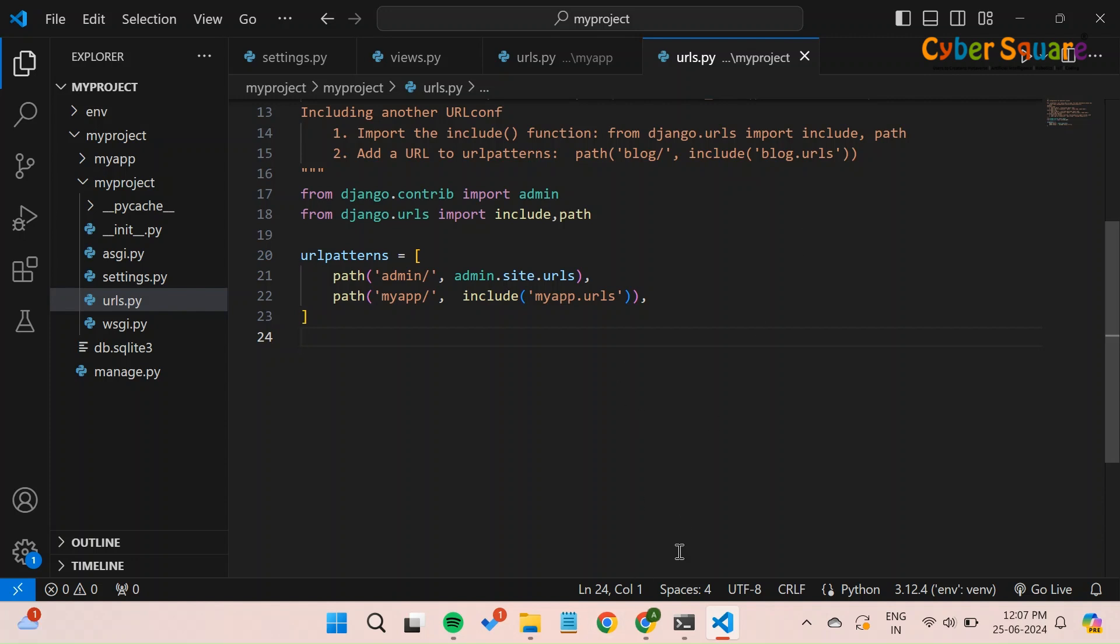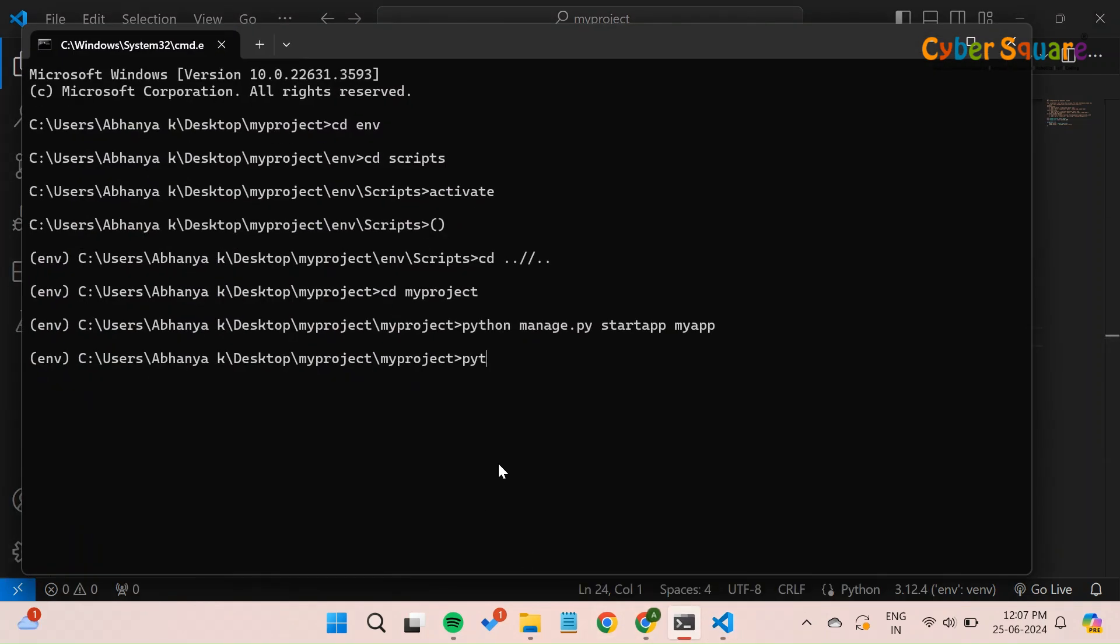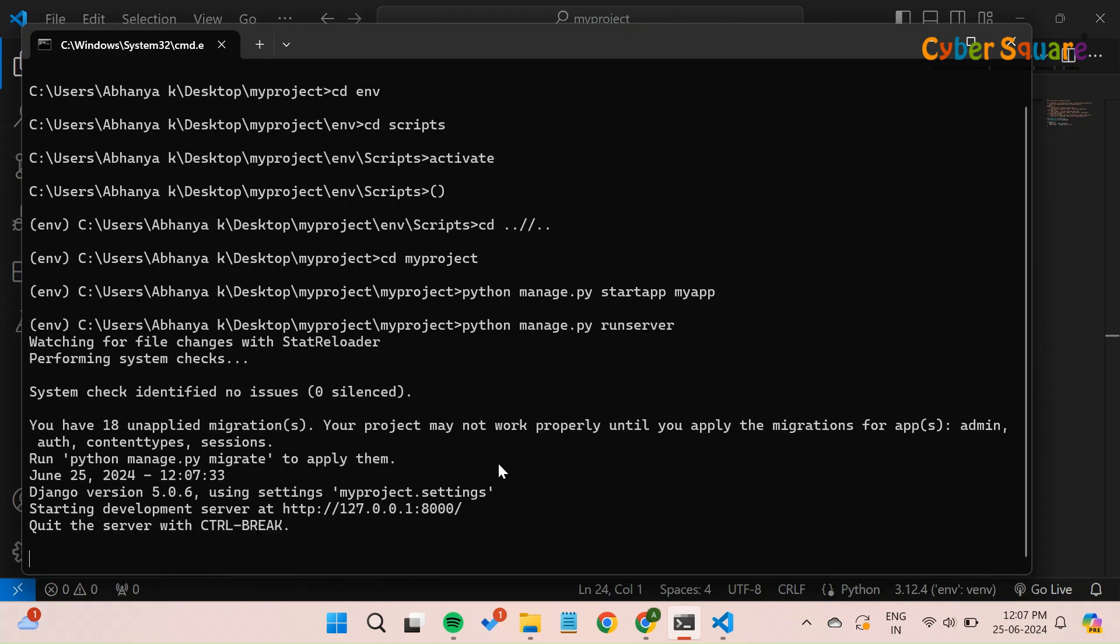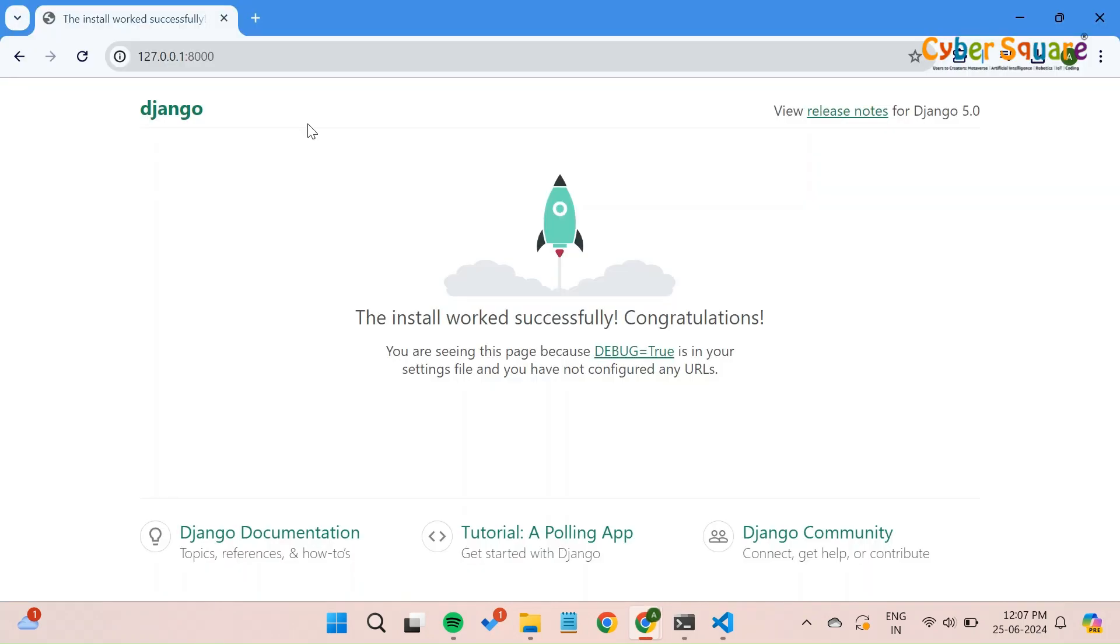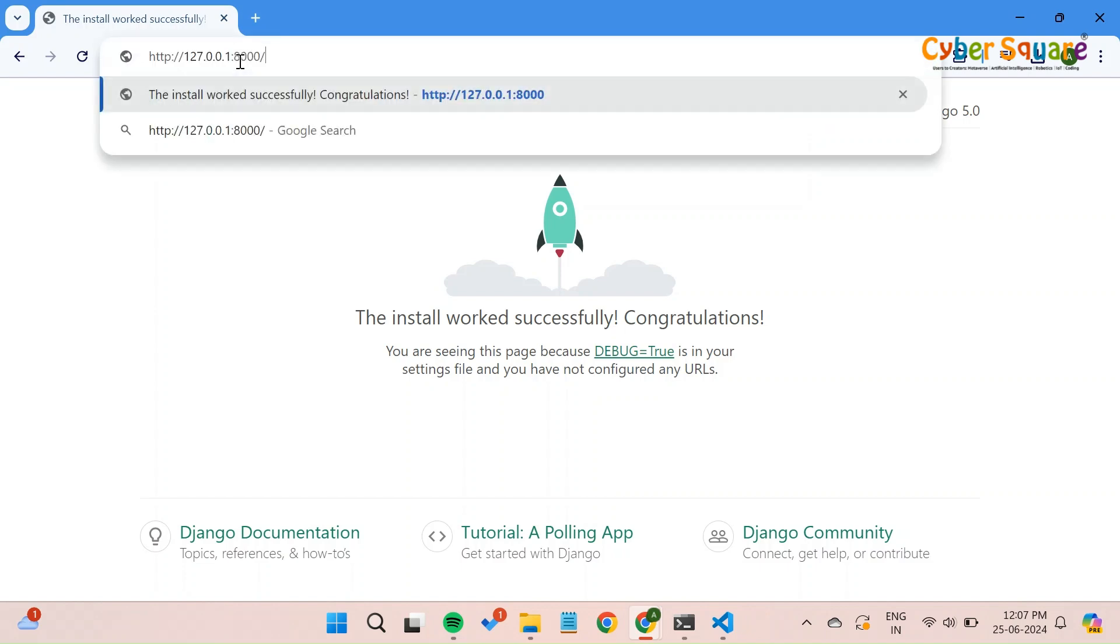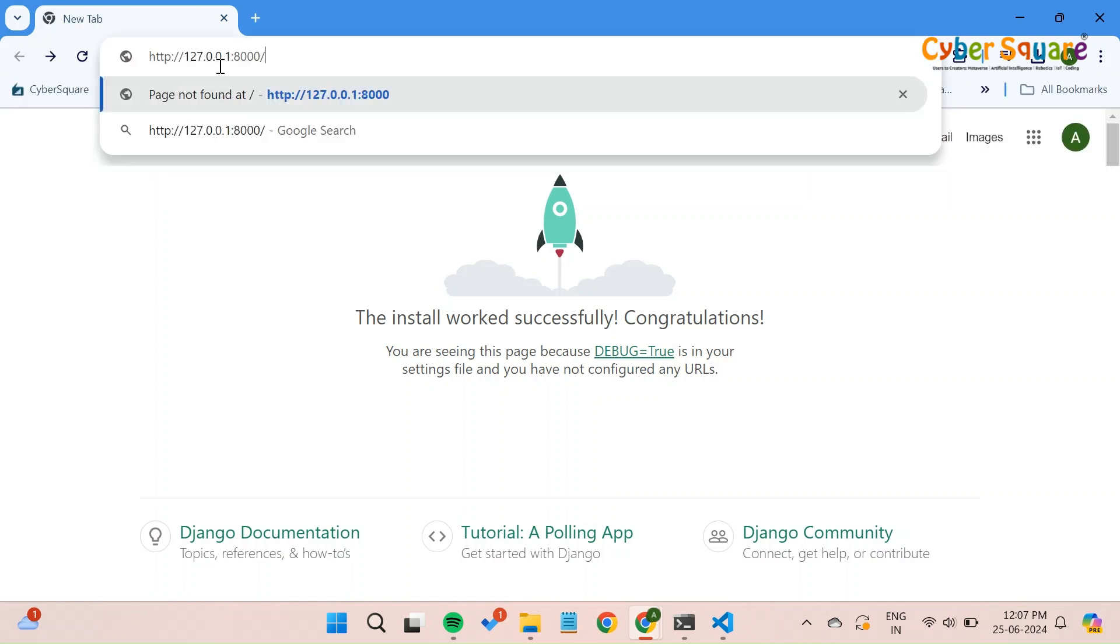We are now ready to run the project. Start the Django development server by running the python manage.py runserver command in your command prompt. In your Django project, you have configured URL patterns in a way that includes MyApp as a path segment.